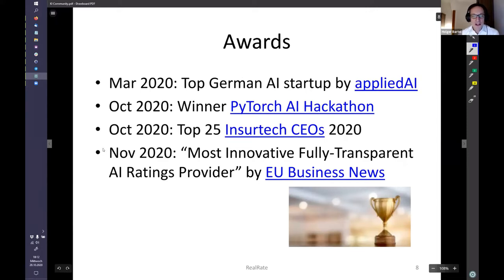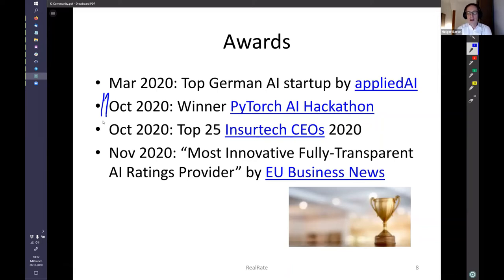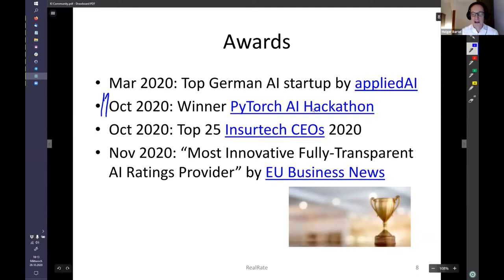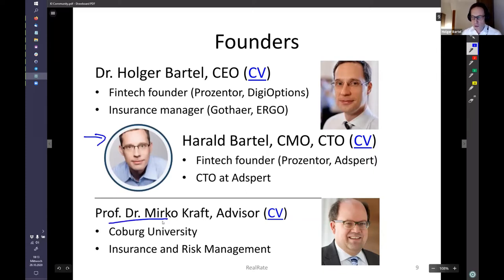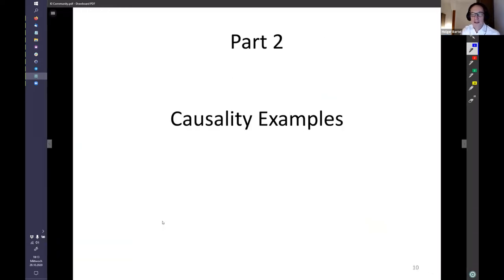A very nice award I'd like to mention: our software won the PyTorch AI Hackathon — third place in the Explainable AI category — out of more than 2,500 submissions. I wrote the software myself. Just four years ago my little brother gave me a book to teach myself Python, and now we won a prize. I'm working together with my twin brother, and we've been advised by Professor Kraft from Kobe University.